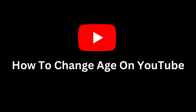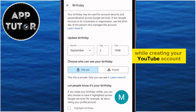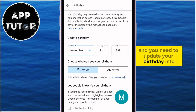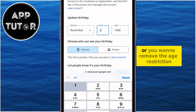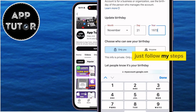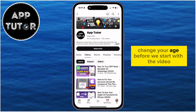Let's see how to change our age on YouTube. If you've made a mistake while creating your YouTube account and you need to update your birthday info, or you want to remove the age restriction, just follow my steps because I'm going to show you how you can easily change your age.